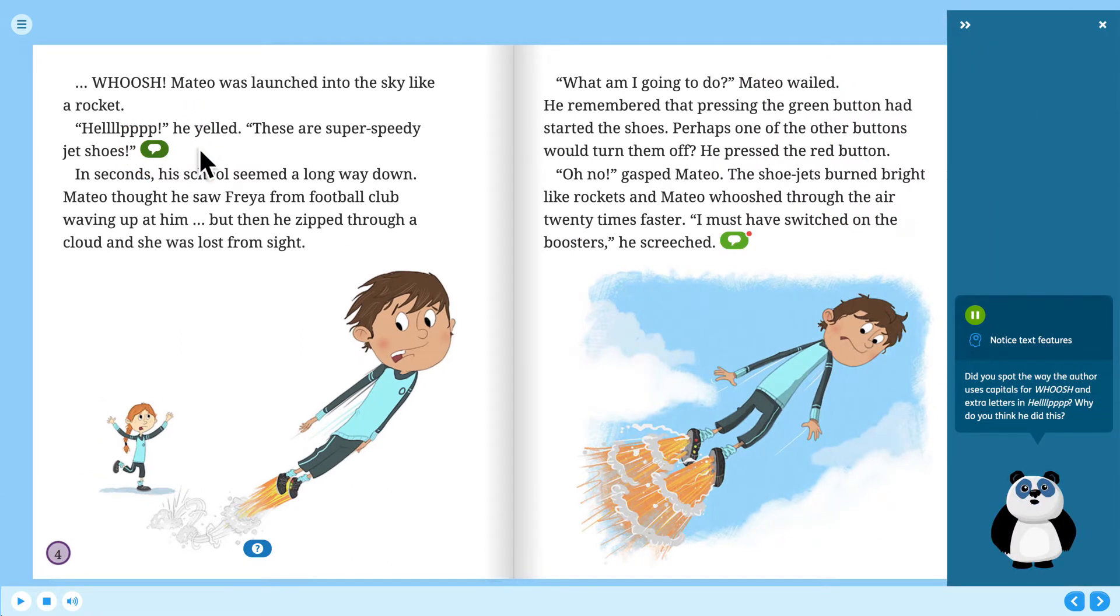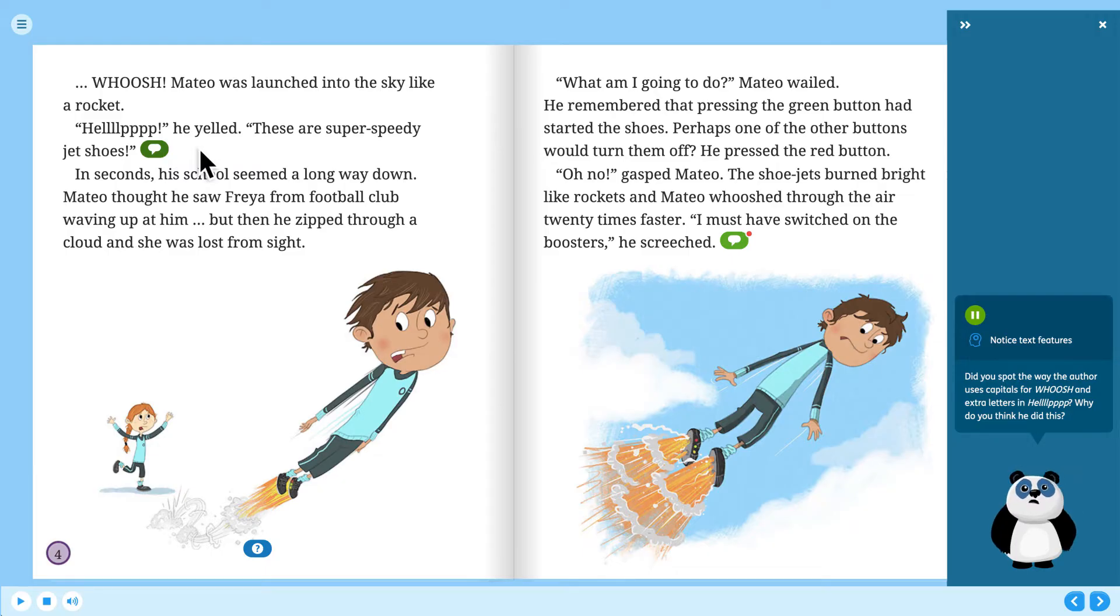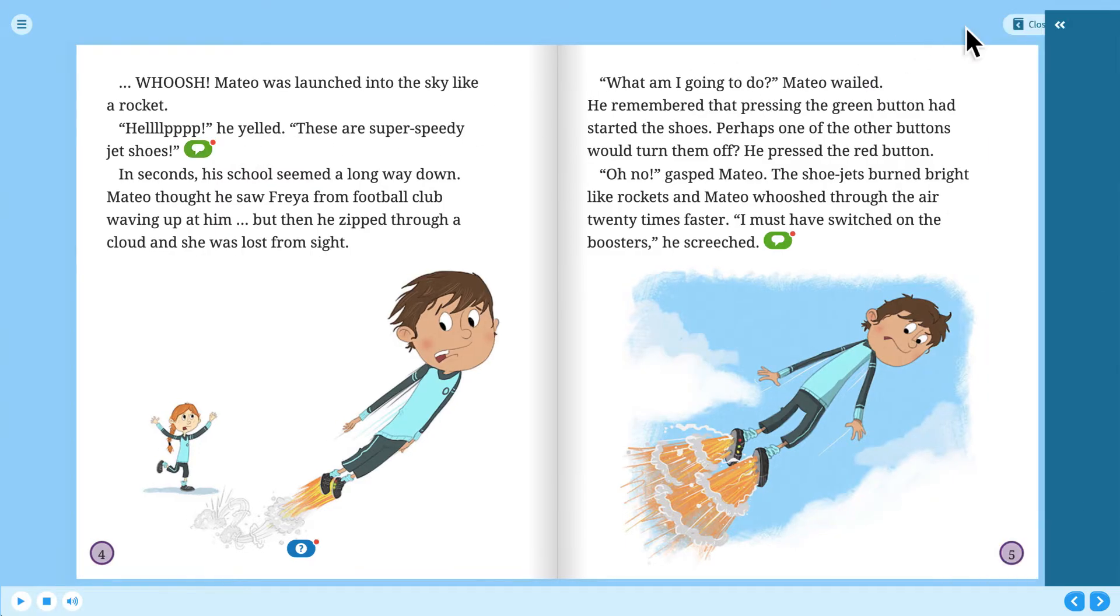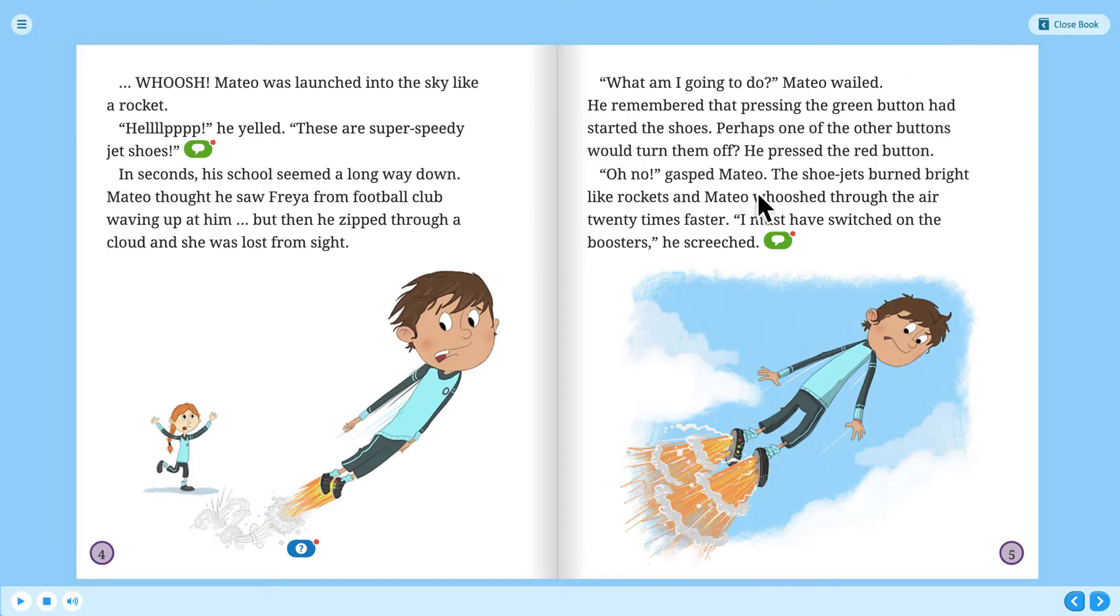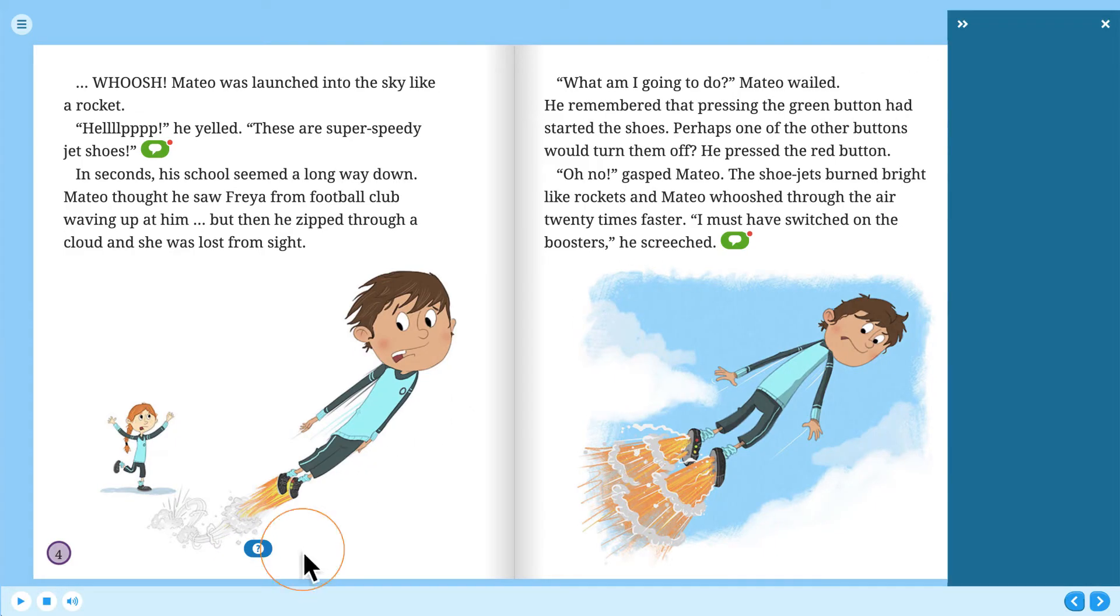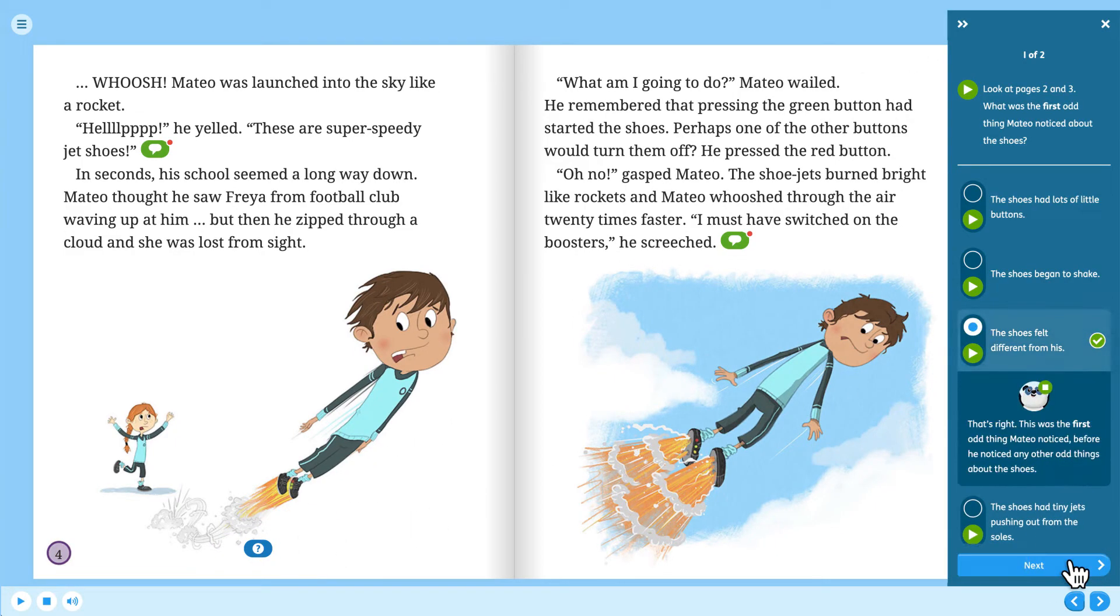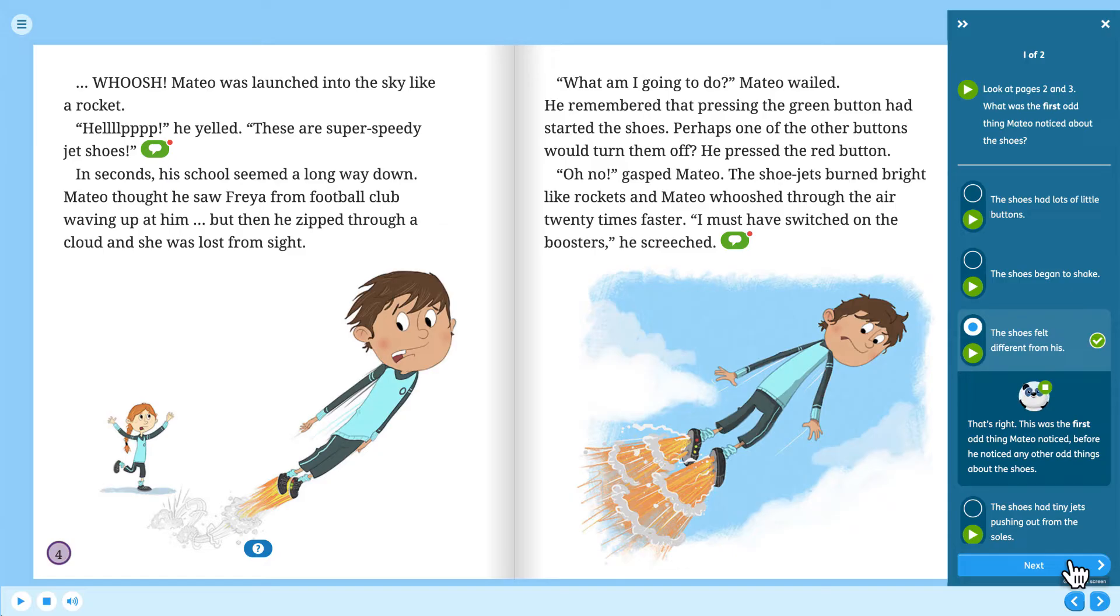Did you spot the way the author uses capitals for whoosh and extra letters in help? Why do you think he did this and asks questions to deepen understanding. That's right! This was the first odd thing Matteo noticed, before he noticed any other odd things about the shoes.